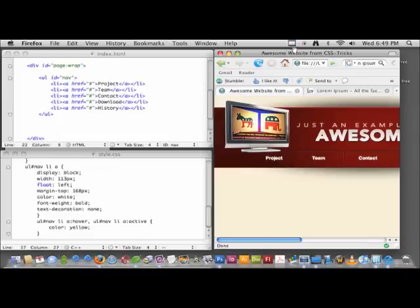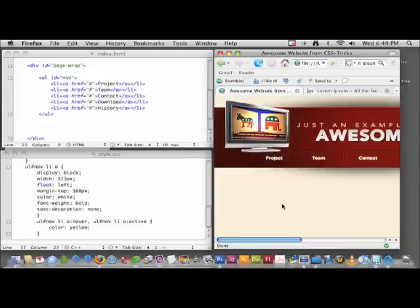Alright, so let's just put some content down in the main content area so we can build the footer and have it be at the bottom of the page.